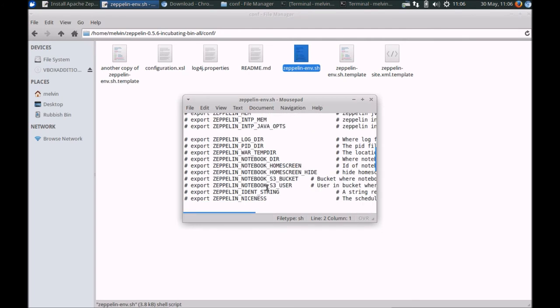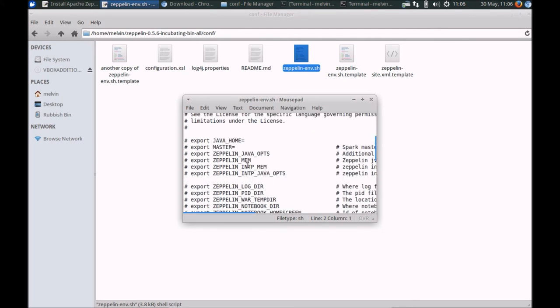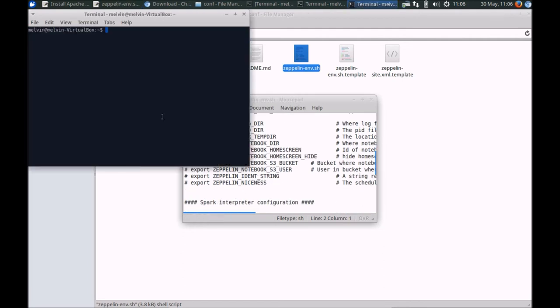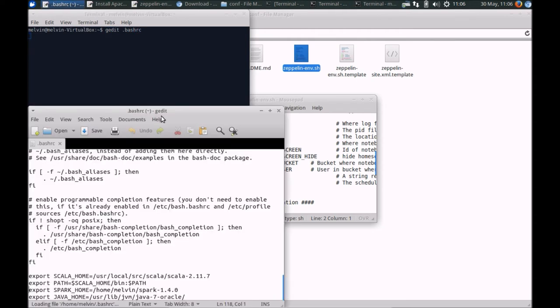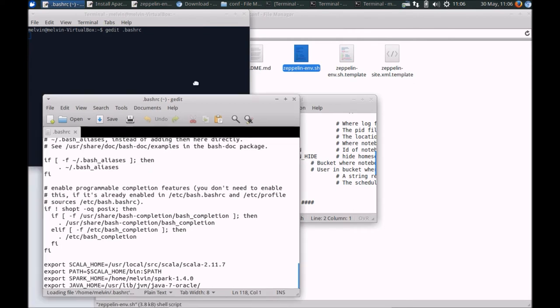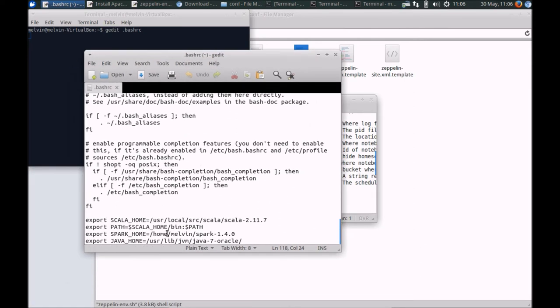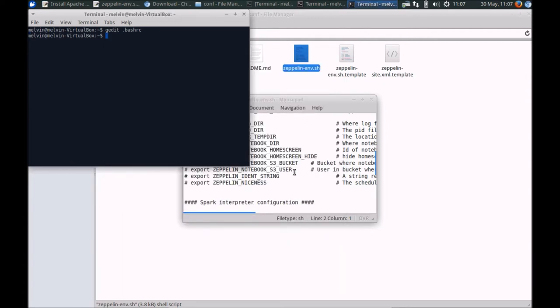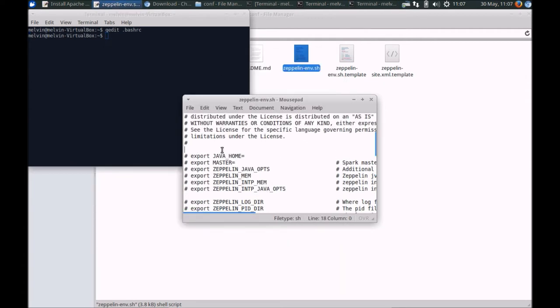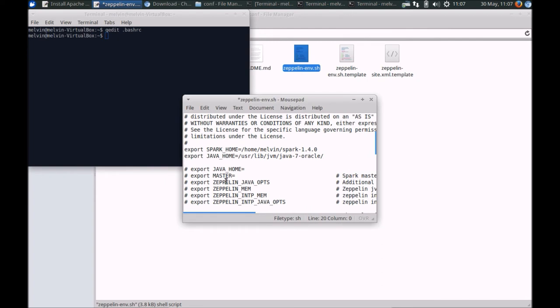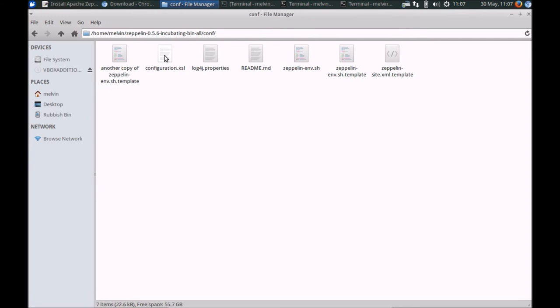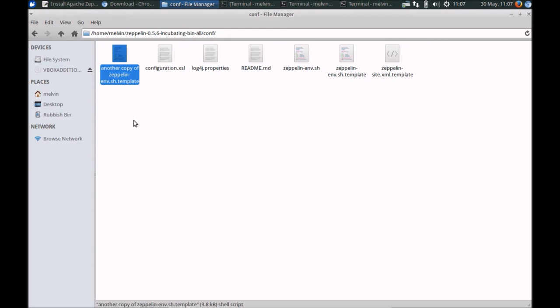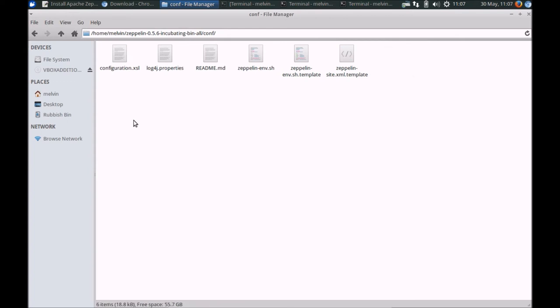We need to put the JAVA_HOME and the SPARK_HOME here. If I head back to my console, let me make sure I have that copied. Copy both the SPARK_HOME and JAVA_HOME, and that's about it for this file, the configuration file.